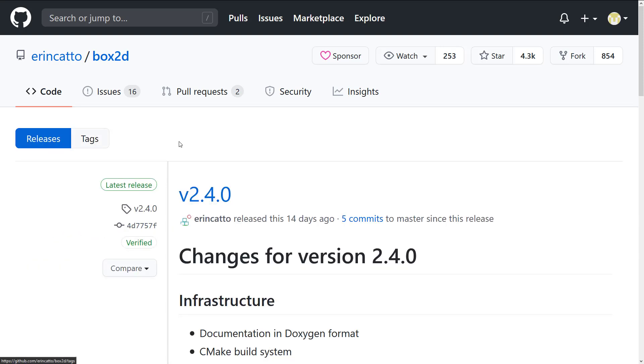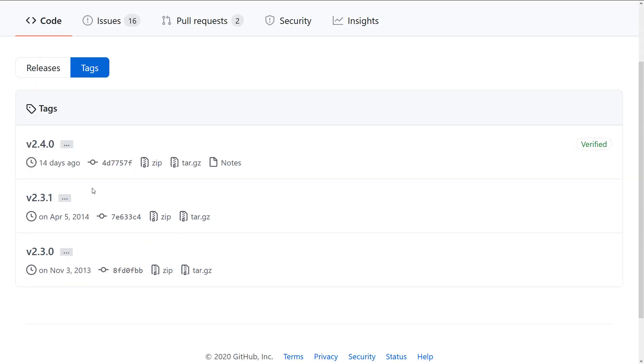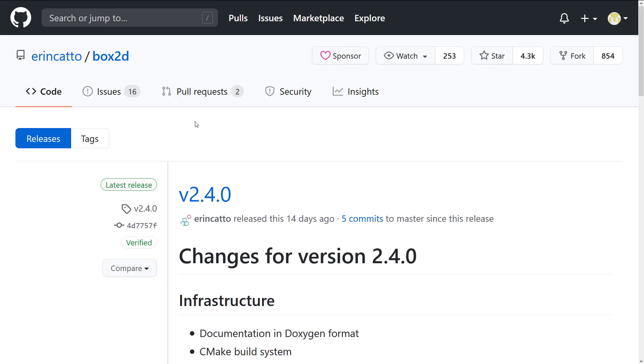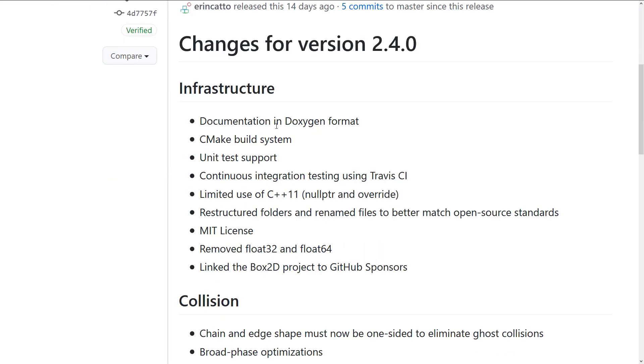Hmm. Okay. I'm a little confused. Releases. There we go. I'll go into tags. So we had this release. And the previous release was in 2014 and then 2013. So as you can see, there aren't an absolute ton of releases to Box2D at this point in time.